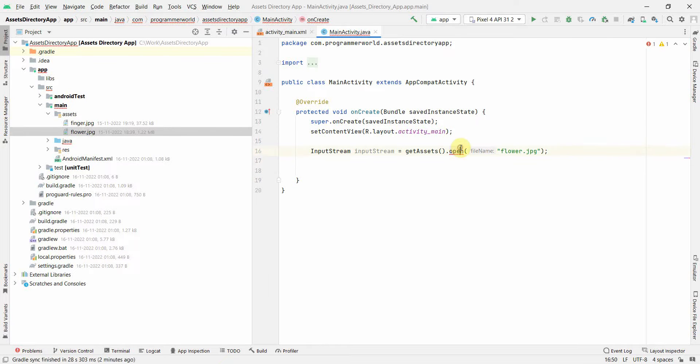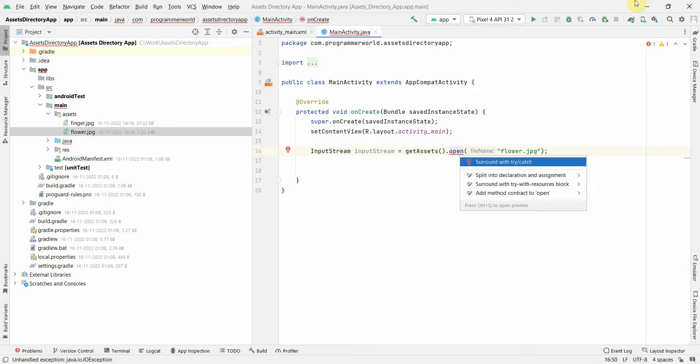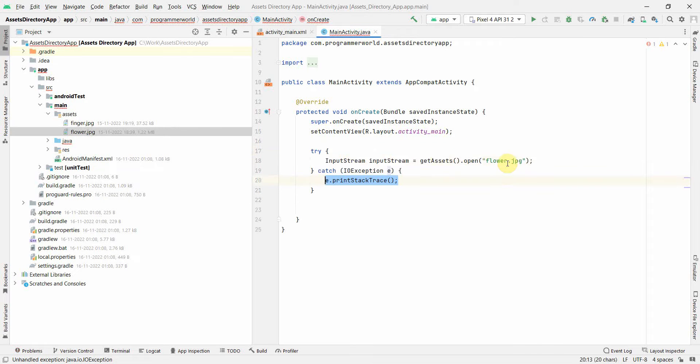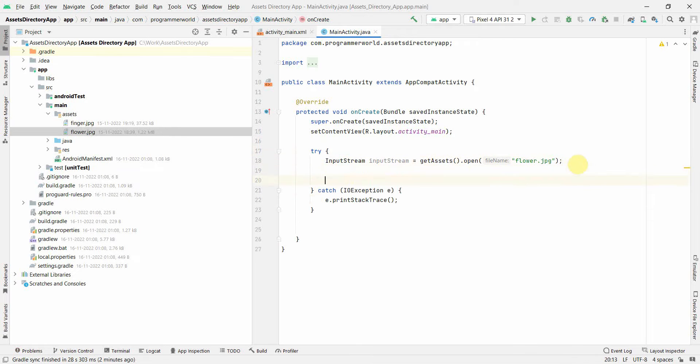It's asking whether to put it in a try-catch. Yeah, click on that. So it's surrounded by a try-catch. OK, fine.